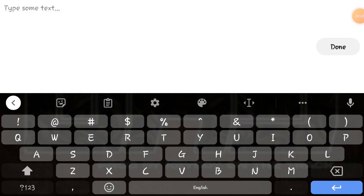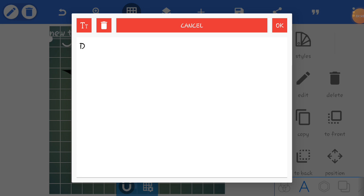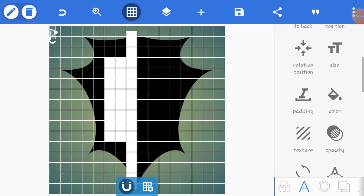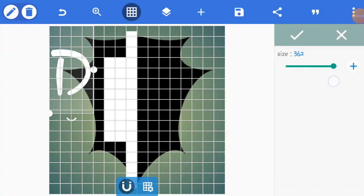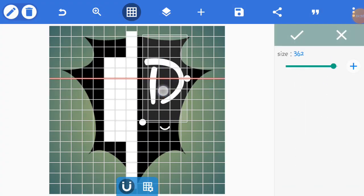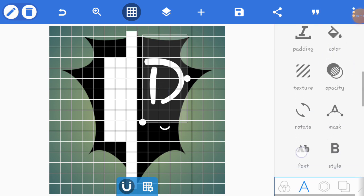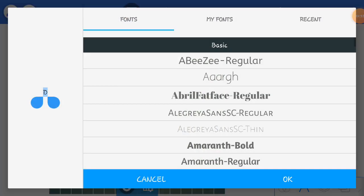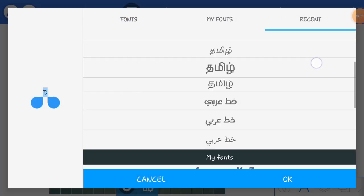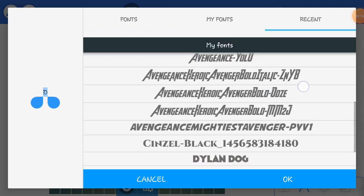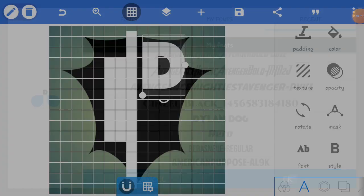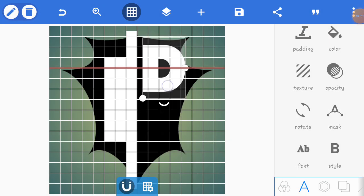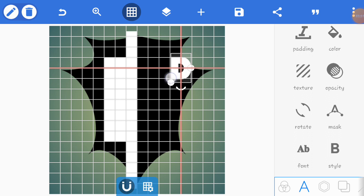I'm going to write D and resize this one. I'm going to set this one using the guideline.